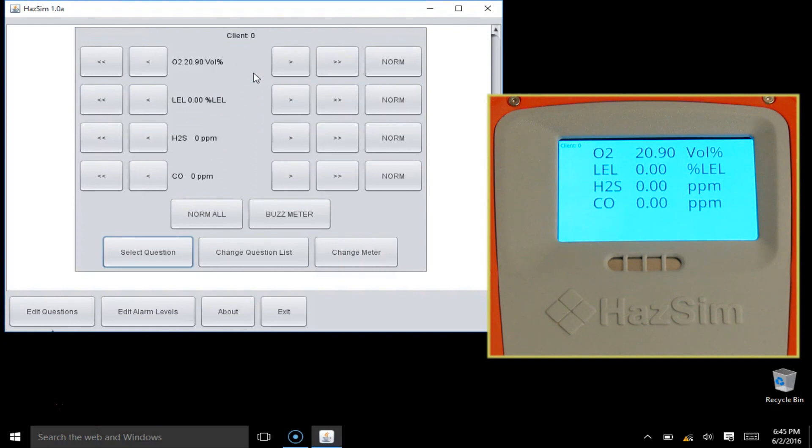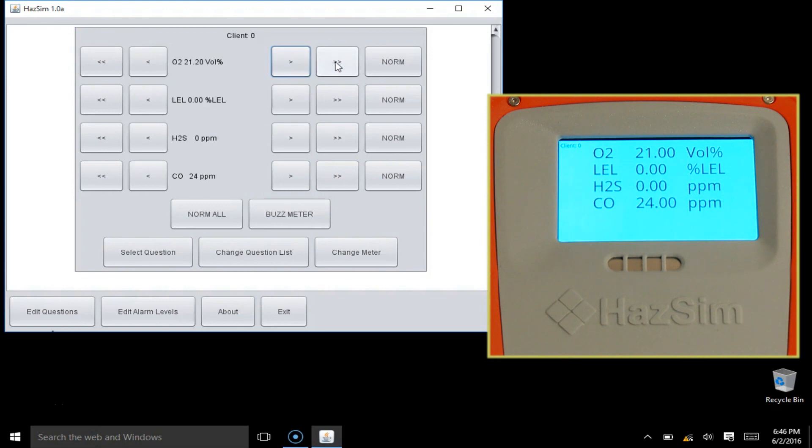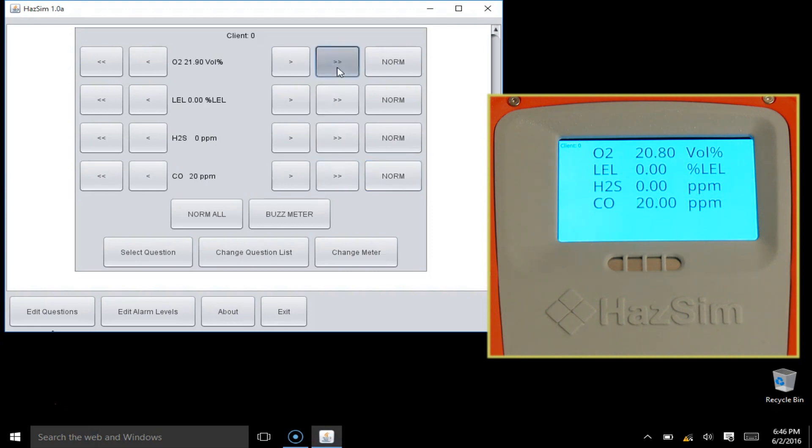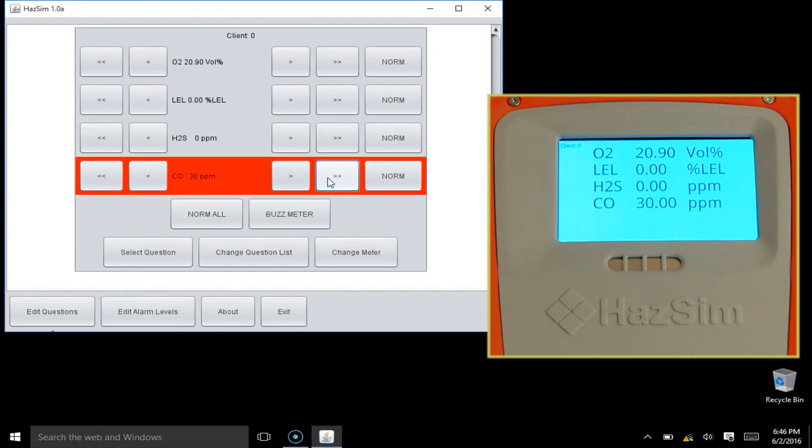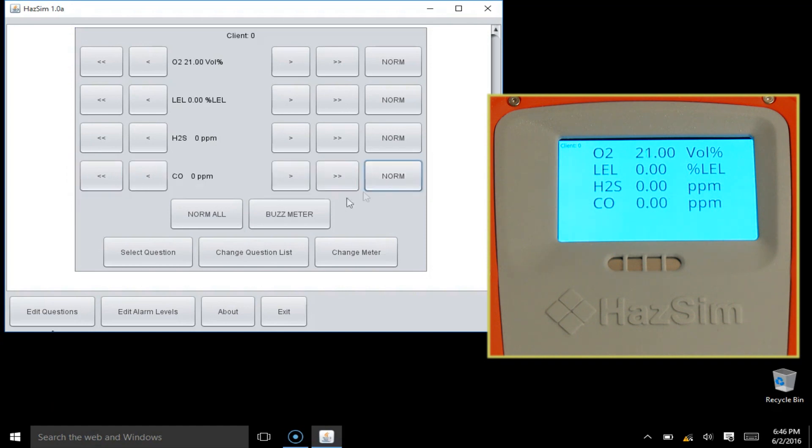From the server, you can raise or lower the readings on the HAZSIM in small or large increments. You can normalize each gas individually or normalize all of them at once. If you raise any values to their alarm value, you will see a red bar on the software and the HAZSIM monitor will beep. You can also buzz the monitor at any time to get the student's attention.